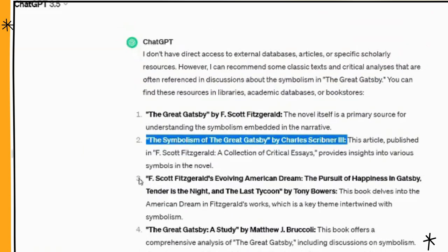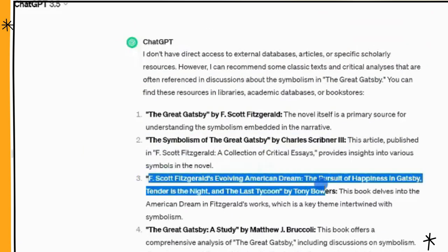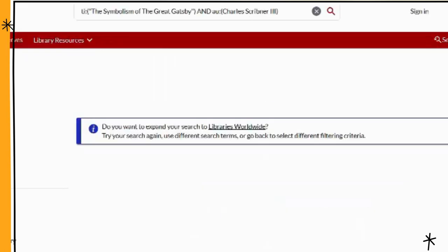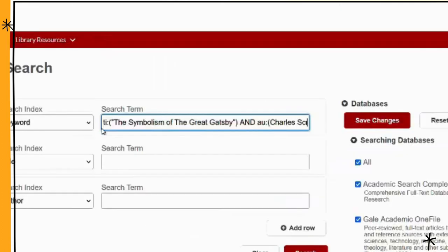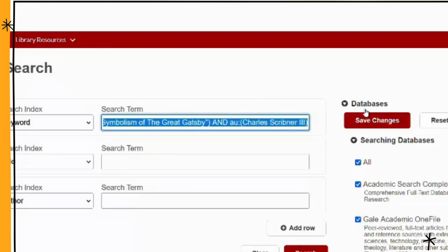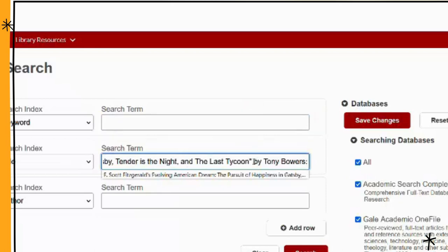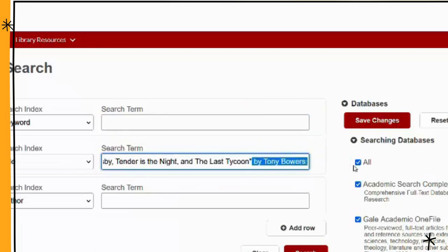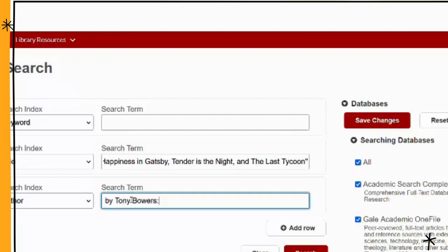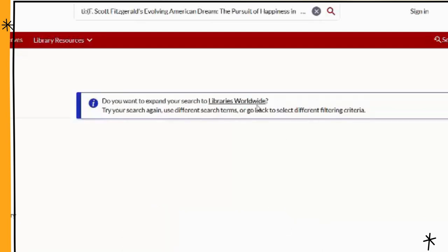We've got another one here: F. Scott Fitzgerald's Evolving American Dream: The Pursuit of Happiness in Gatsby, Tender is the Night, and The Last Tycoon by Tony Bowers — listed as a book. Let's try the same thing: take that information, put it into our catalog with the author information, and run that search. It says it can't find it. We go to libraries worldwide — again, can't find it.